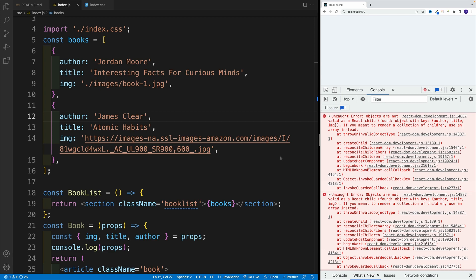That means you need to double check your data. Essentially, somewhere in your data, you have an object, and we cannot directly display it in JSX. Now, what's the solution? Well, eventually, we'll use map method, we'll iterate over, pull out the properties, and one by one, basically pass them to a book component. But before we do that, let me just show you step by step how we can work with arrays in React.